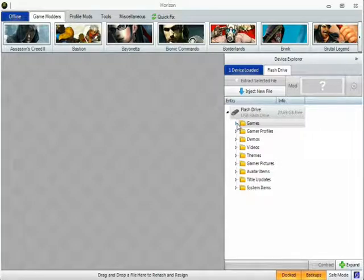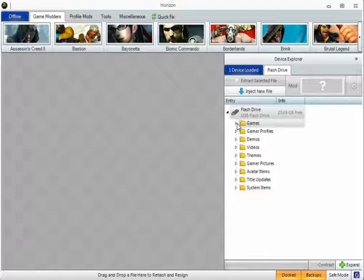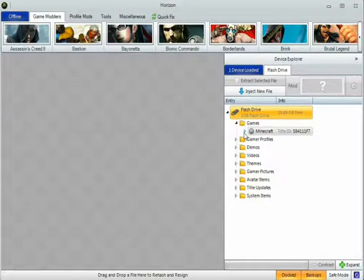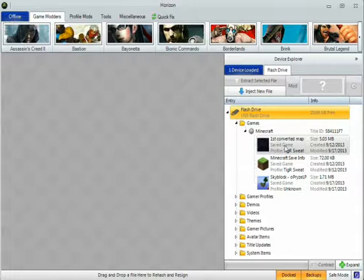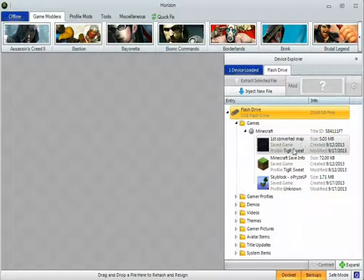Then plug in your USB, it'll load up, you'll go to Games, Minecraft, this is the map that I'm going to change.